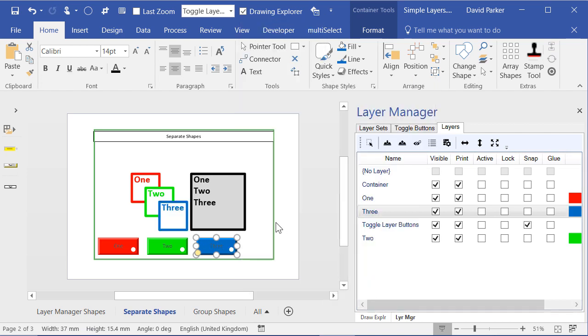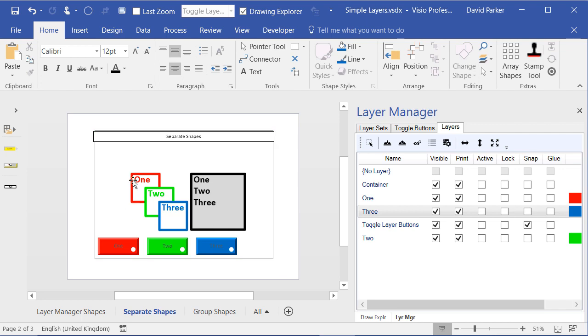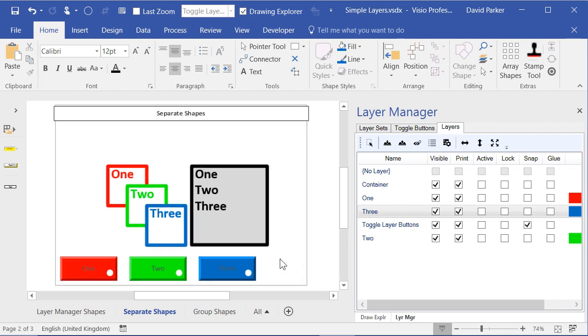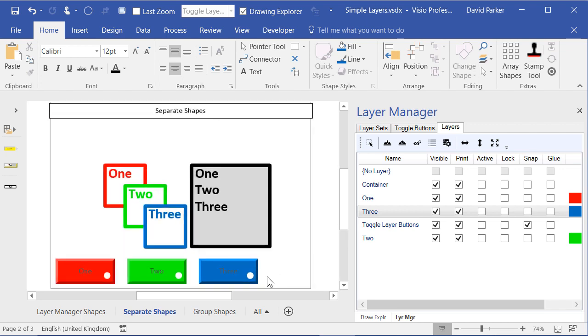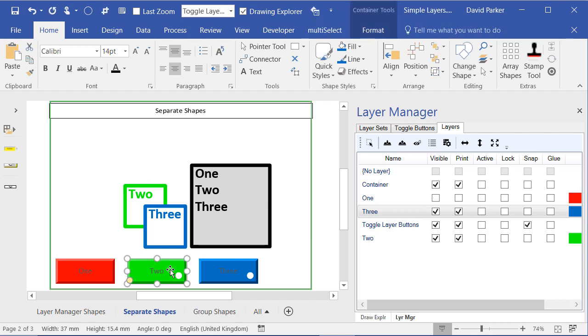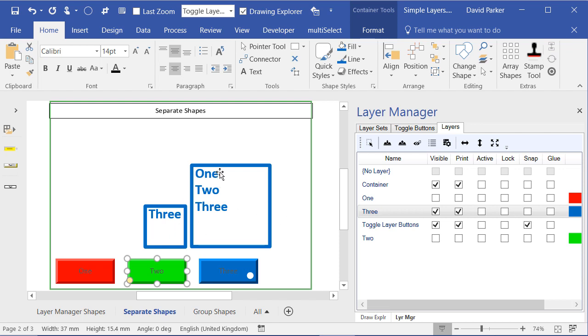So I've now got these different colours that are being set for each of the layers. But I've still got the ability here of switching them on and off.